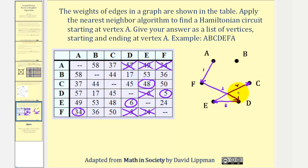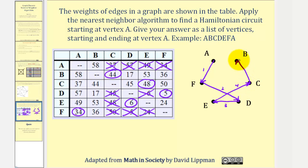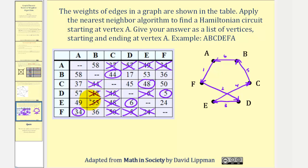Looking at the remaining weights, we'll now go to vertex C, where the edge would have a weight of 48. So we'll go from E to C. Now looking at column C, we won't return to E, D, F, or A. So we don't have a choice — we must visit vertex B. So we'll go from C to B. And then finally, we have to go from B back to A to complete the circuit. We've already visited C, D, E, and F, so we return to vertex A.